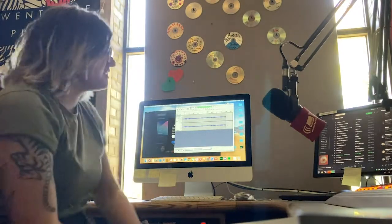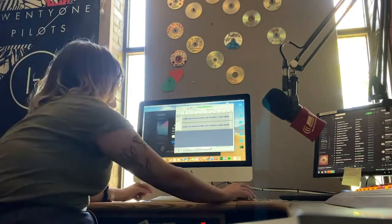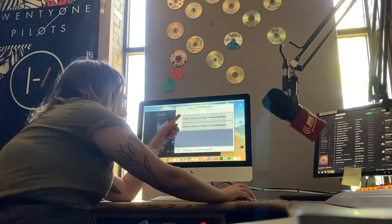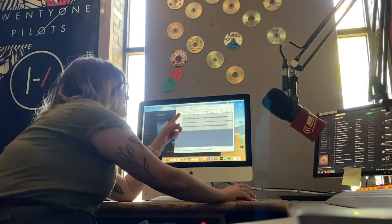Once you're done with your show, you press the stop button.